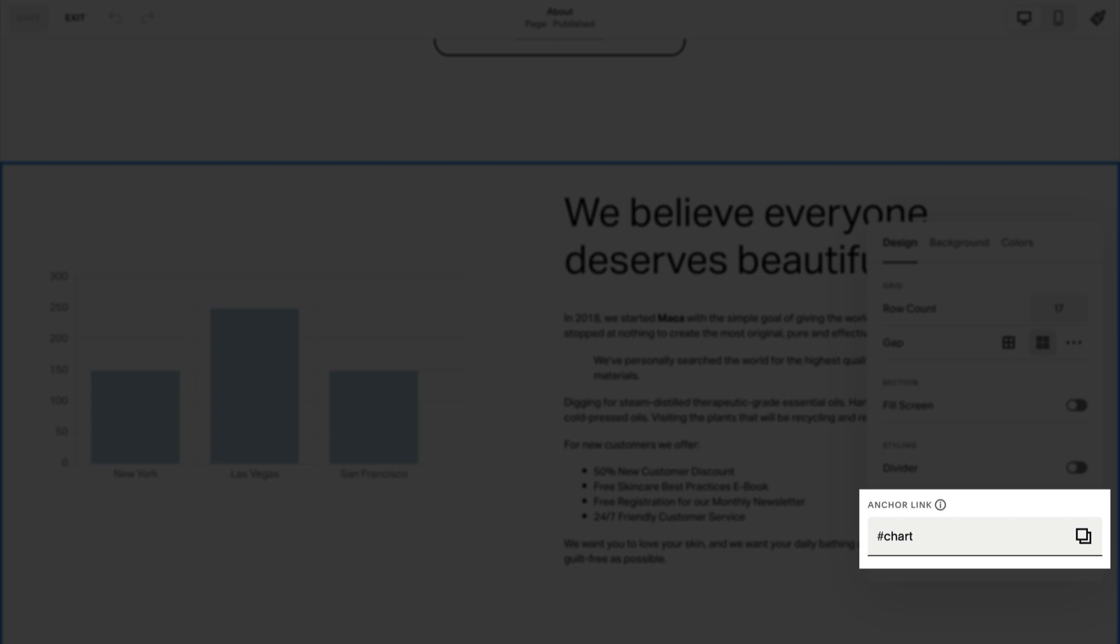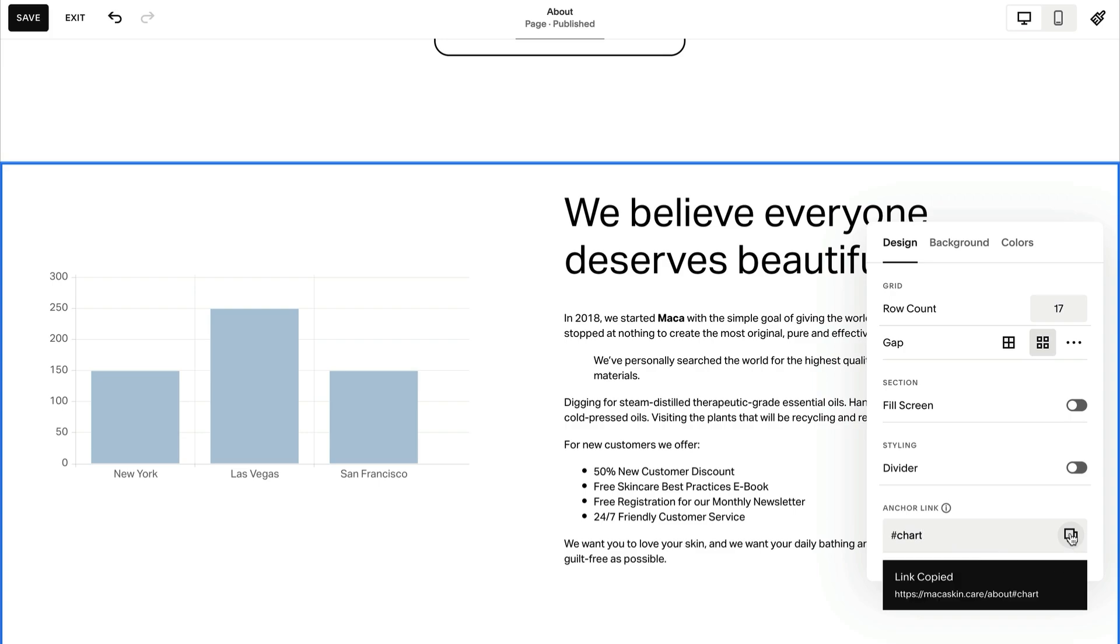This field includes a hashtag that can't be deleted as it's a required part of the slug and automatically changes spaces to dashes. Copy the link.